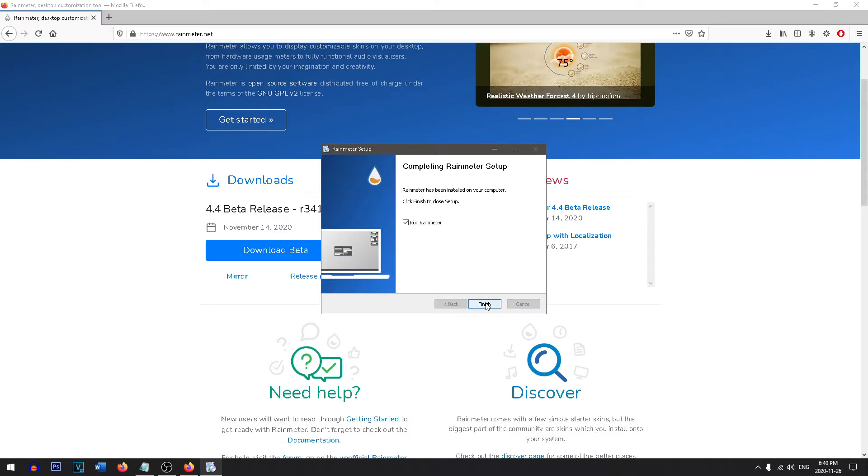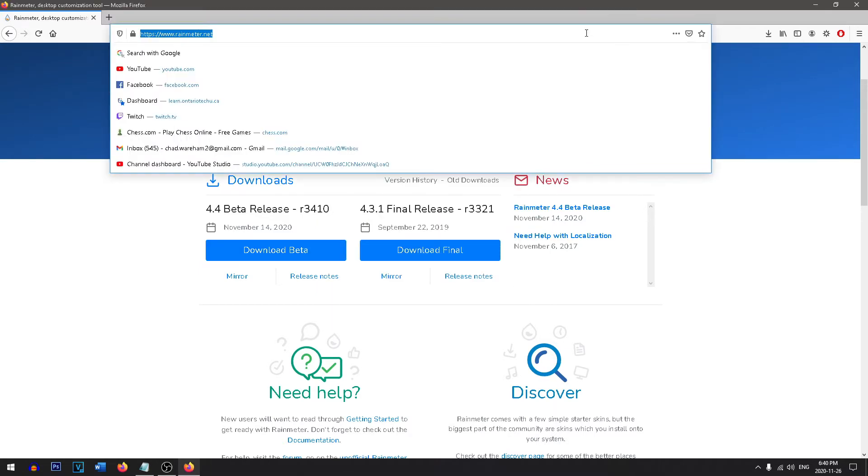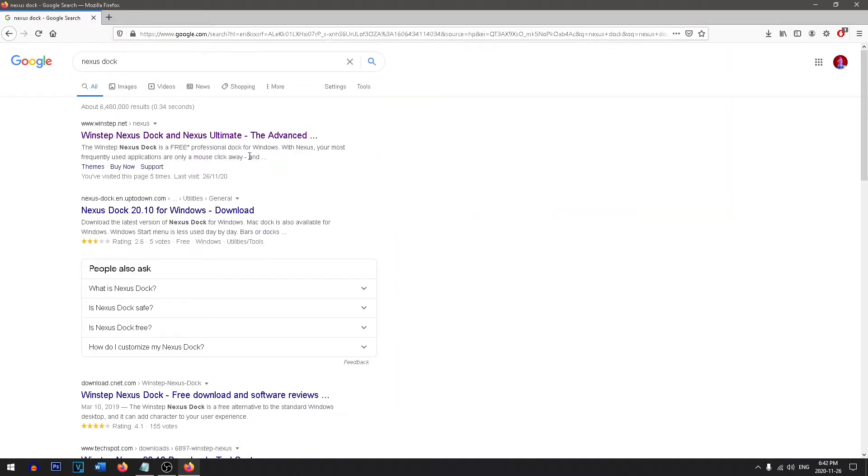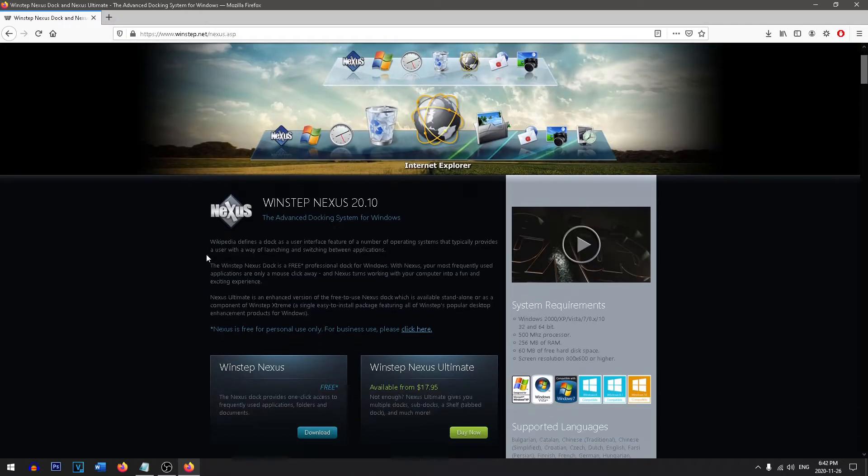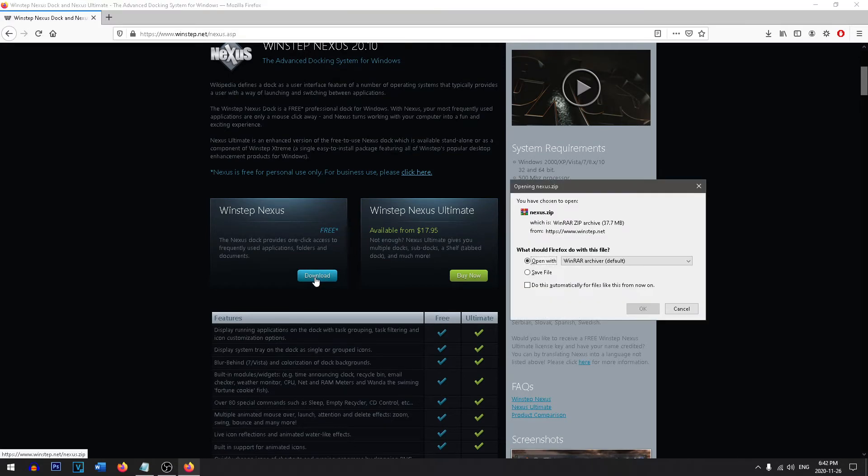Once you have it installed, you can run it. After that, you want to head right back to Google. From here, click on the first link and right down here you're going to see there's actually a free version of it. You don't have to pay for it. Now you want to download this.